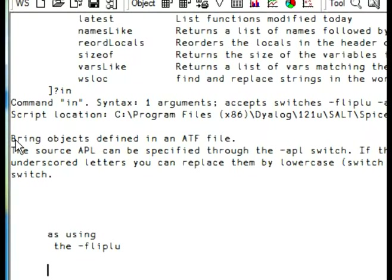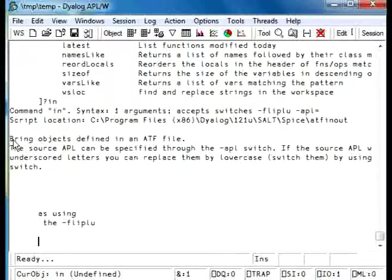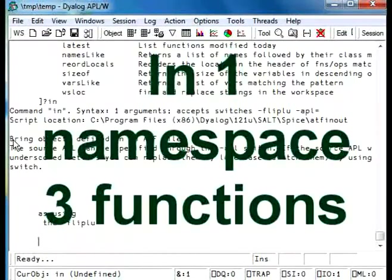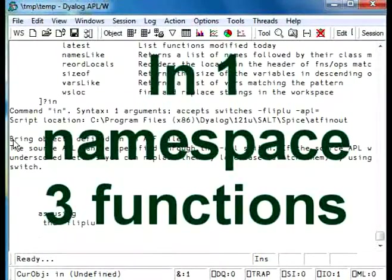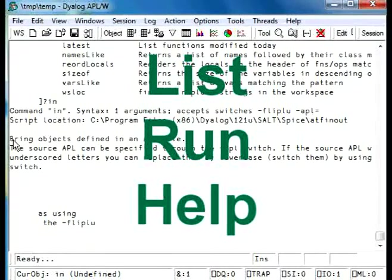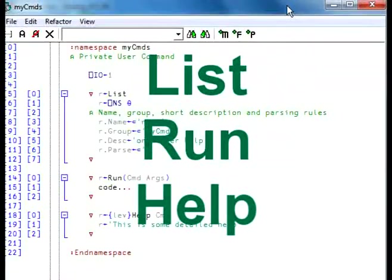To write a new command, you need to write the code in a namespace or a class that contains at least three functions: list, run and help, like this.